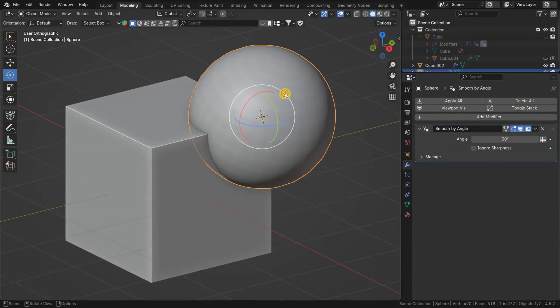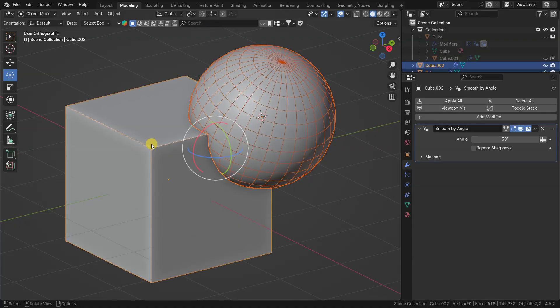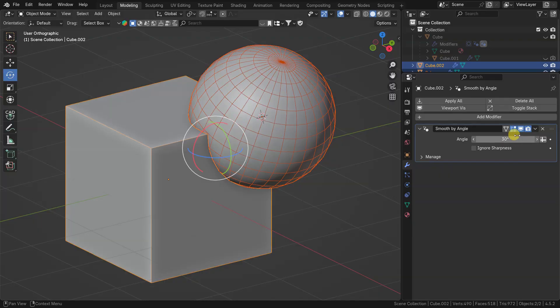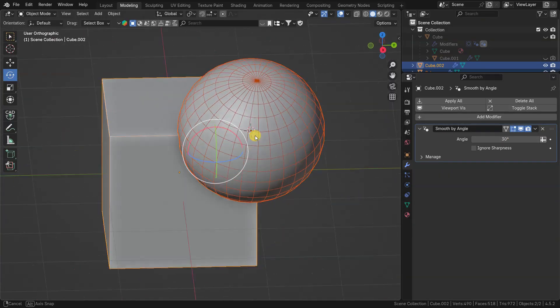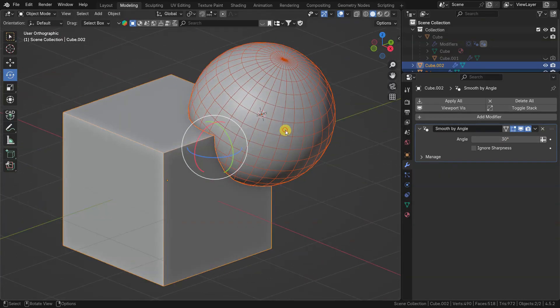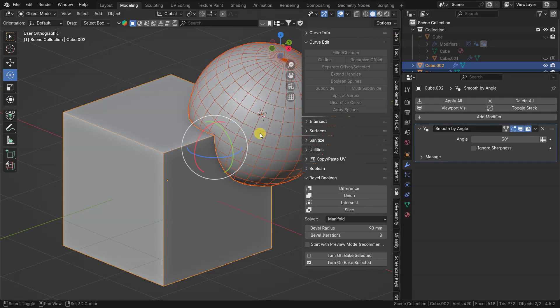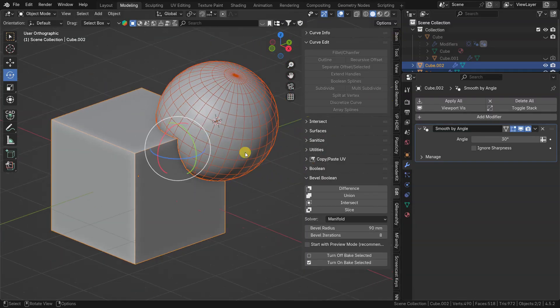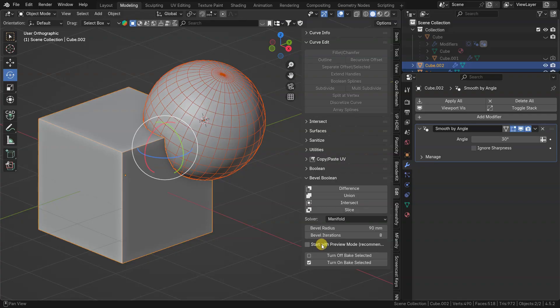When you work with low poly objects, objects with the sharp edge attribute and geometry with sharp corners, there are some special tools for it. For proper workflow, assign auto smooth modifier and unpin it to not override boolean shading. For geometry with sharp angles, it is better to start with preview mode.